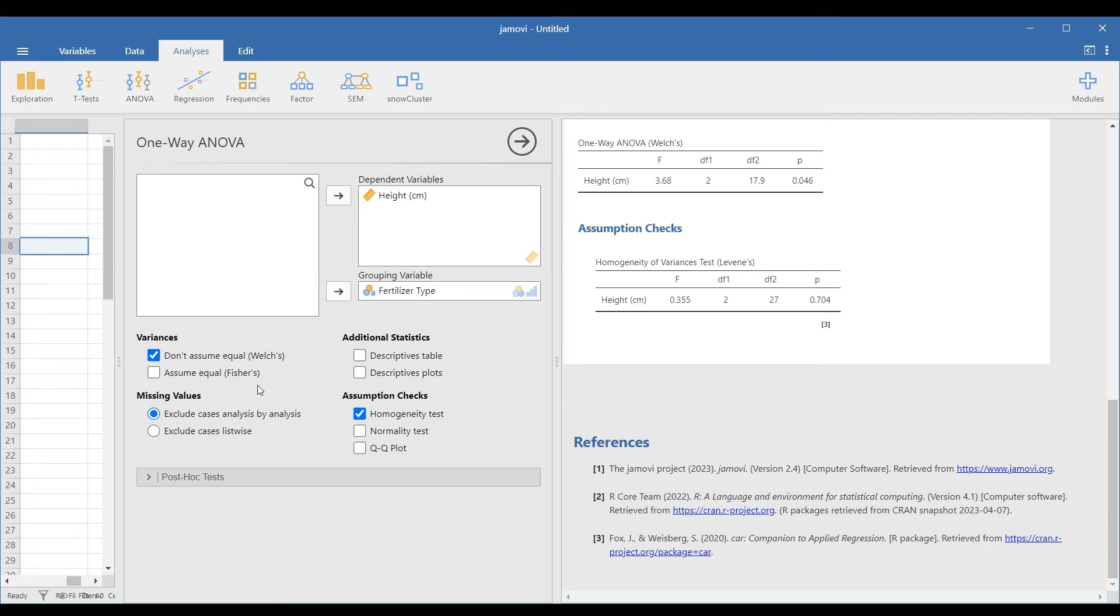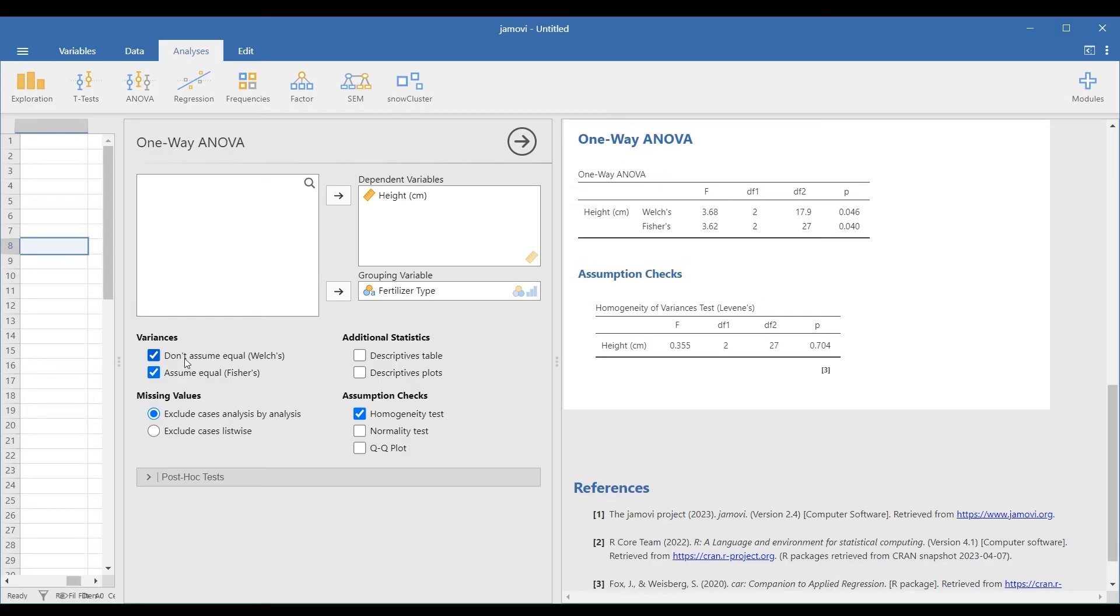So select the Fisher's test under the Variances option instead of the Welch's because we have met the homogeneity assumption. You will only retain the Welch's test option if you fail the homogeneity check.